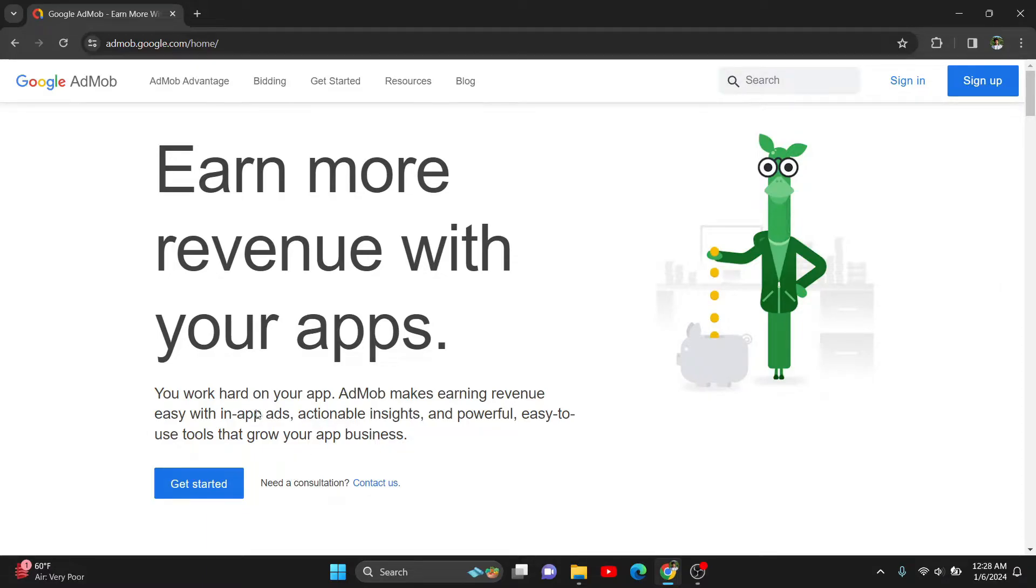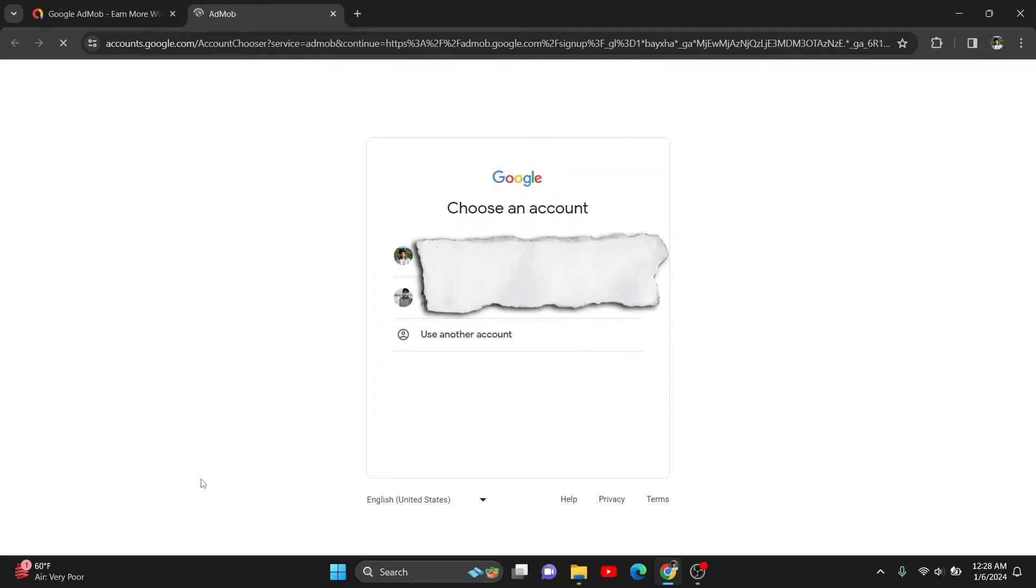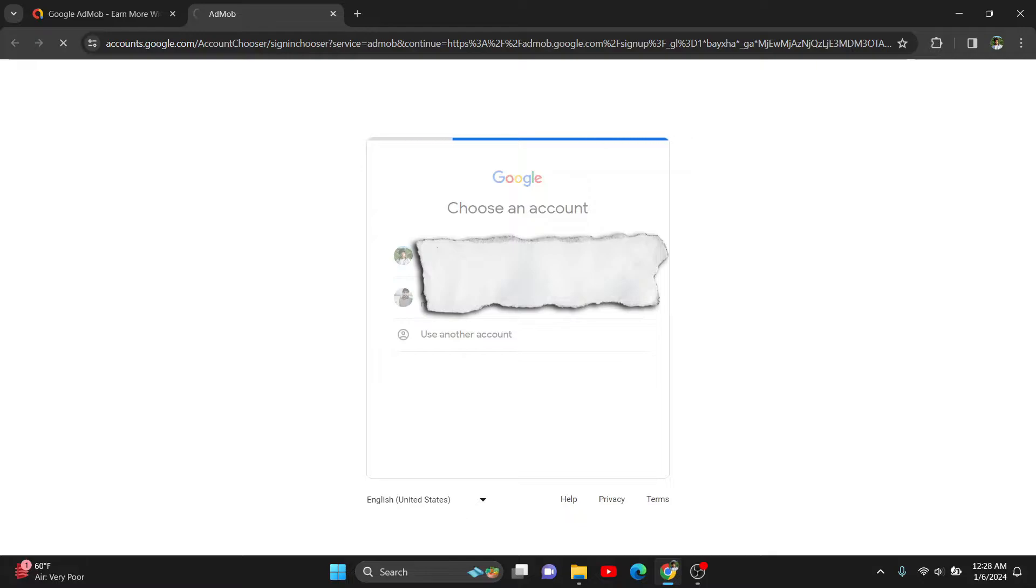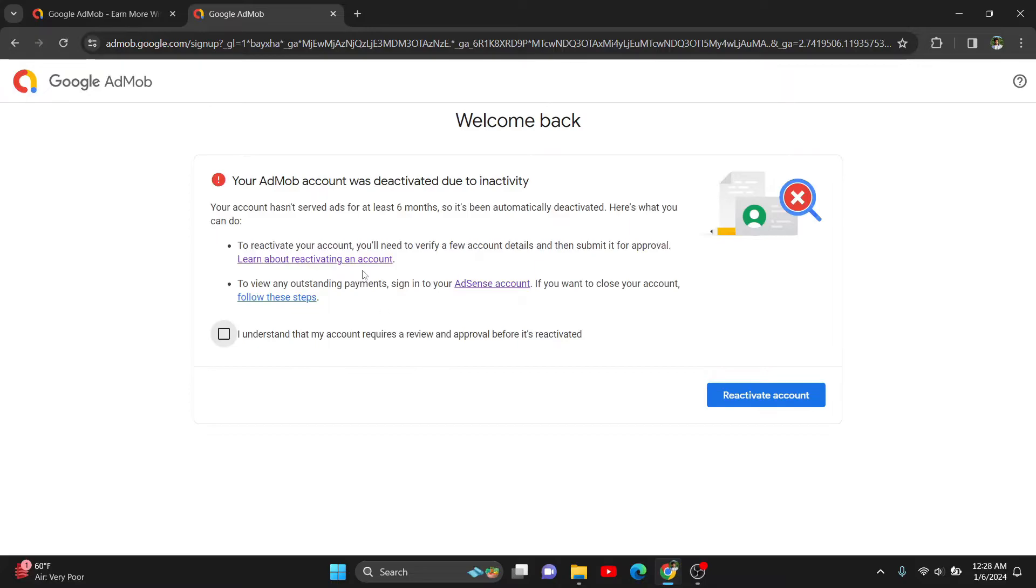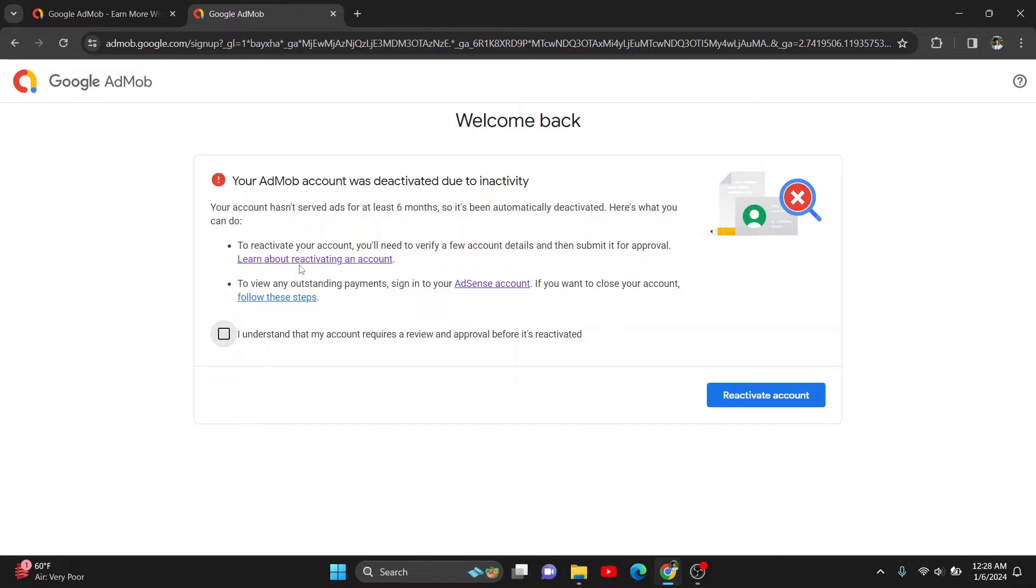Let's click here to get started. It's telling me to select my Google account, so I'm selecting this one. Now you can see it's showing a pop-up saying your AdMob account was deactivated due to inactivity. If you want to learn why and how to reactivate it, you can click here to see more.